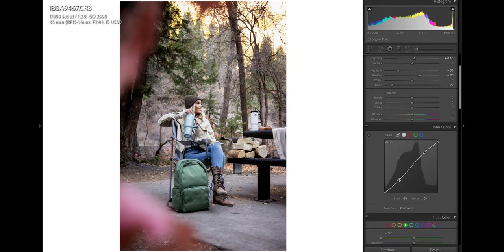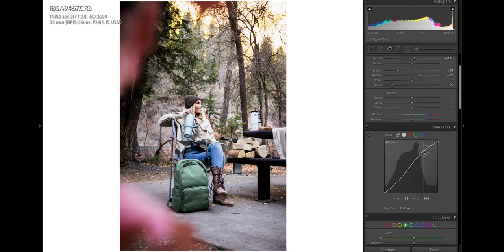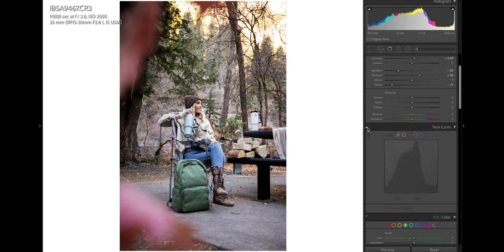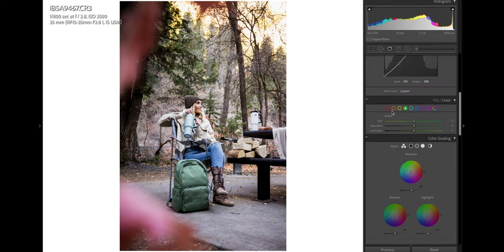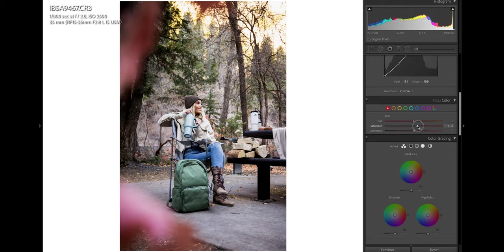We'll just make a gentle S in the S curve. Nothing too crazy. Even doing that just adds a ton of contrast right there. So that's looking a lot better. Let's tweak some of the colors. And honestly, a lot of this, you just kind of have to feel out.